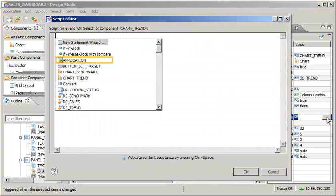Note that you can activate content assistance by pressing Ctrl plus space. Construct a statement to open a new window for a second application.